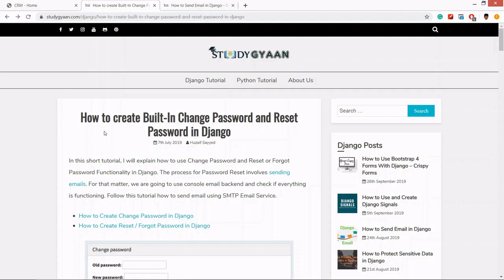Hello guys and welcome. In this video, we are going to learn how to create change password and reset password for our Django CRM application. We will be using the built-in authentication of Django for change password and reset password.